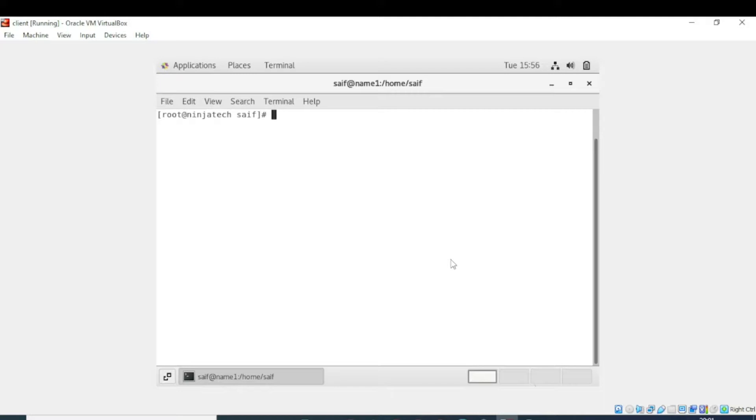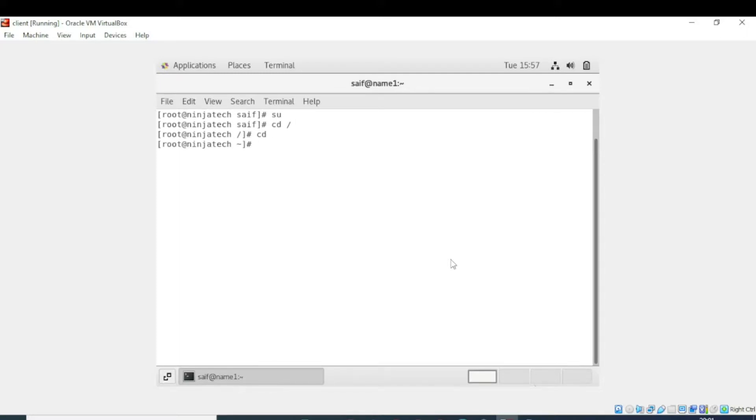First we need to open the terminal. We are in the terminal and now we must be in the root directory. Now I'm in the root directory.